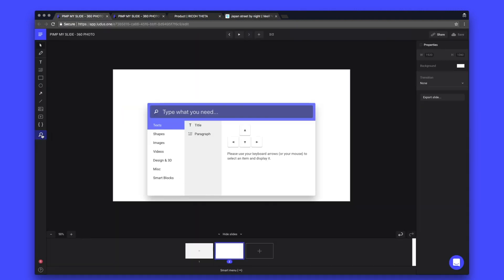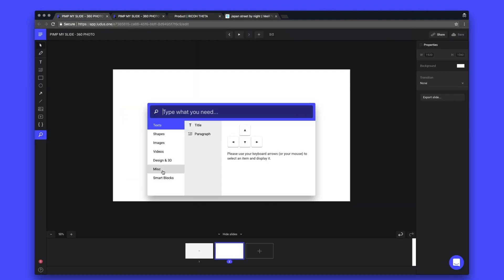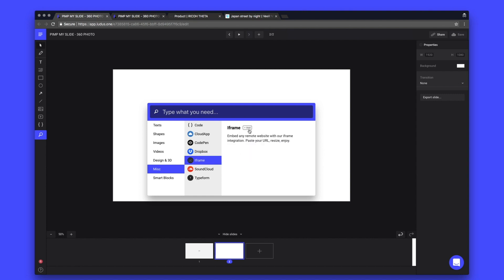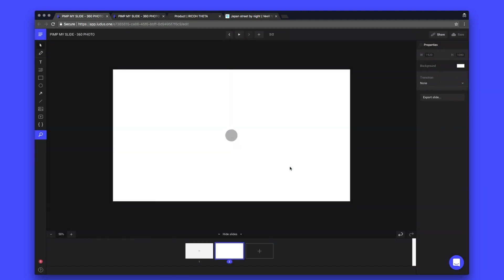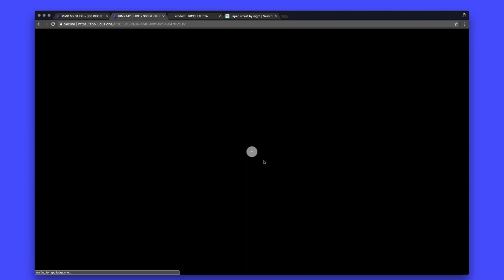Go back to your Ludus presentation. And in your integration, you select miscellaneous iFrame. And then you just copy paste.